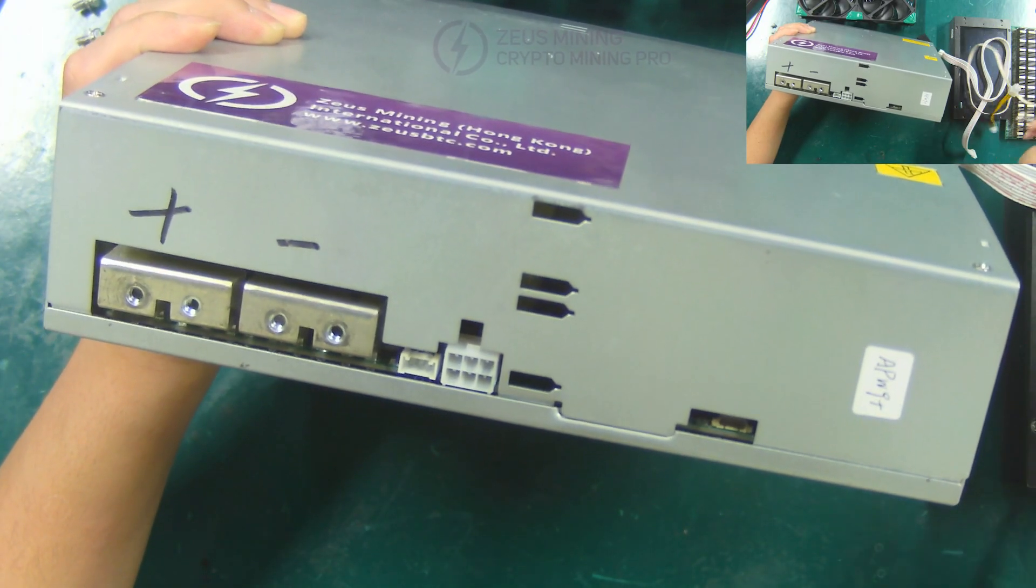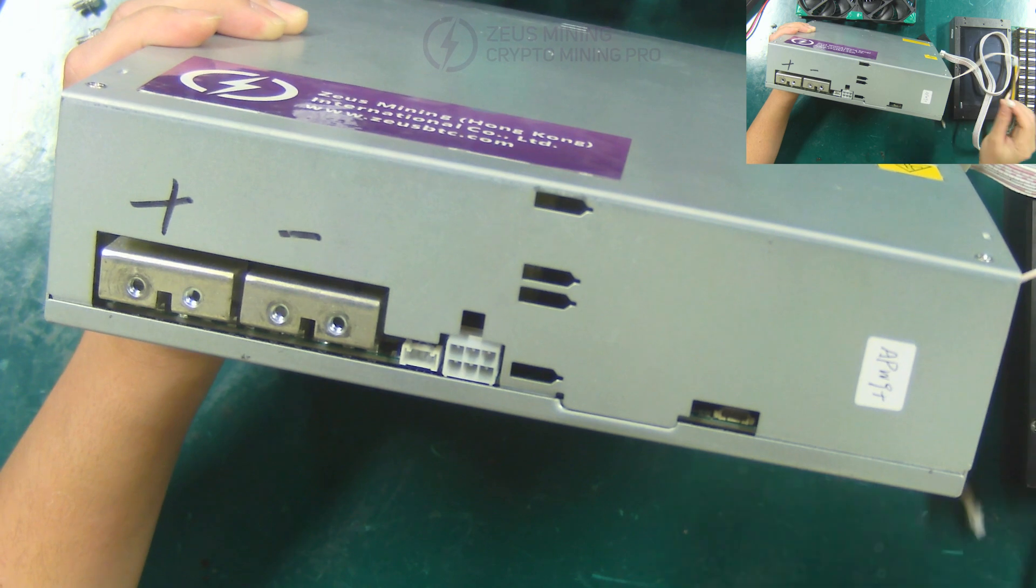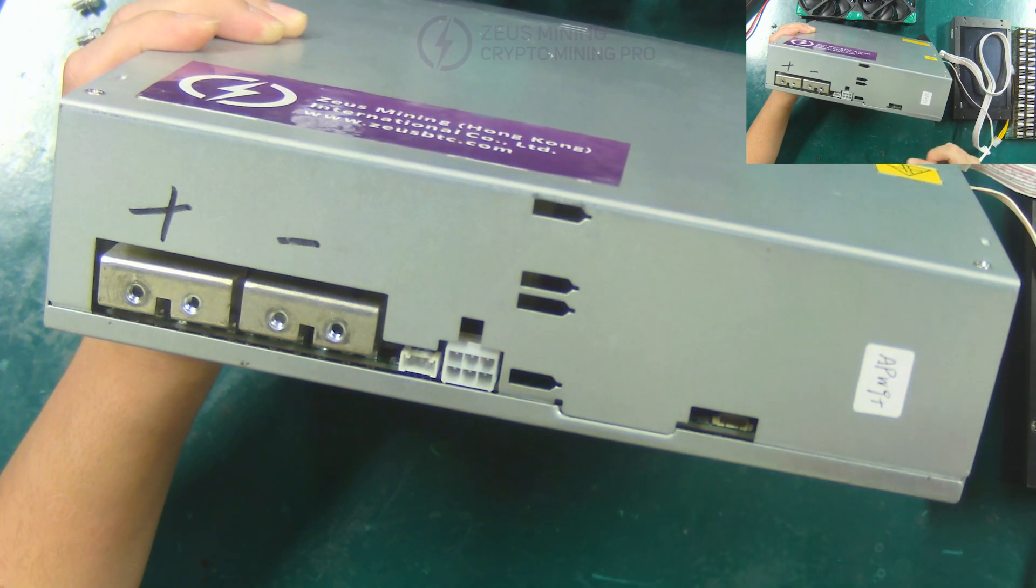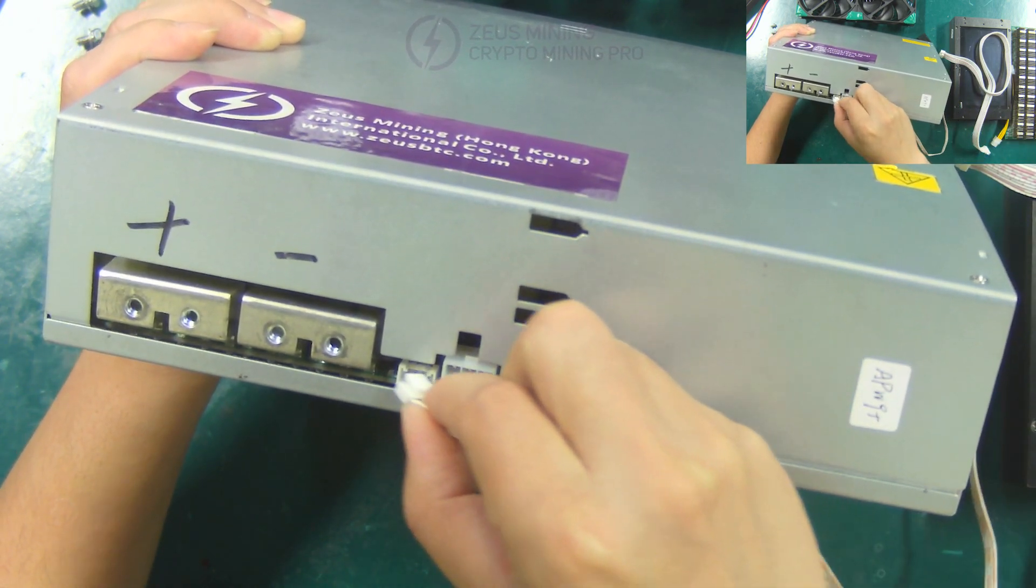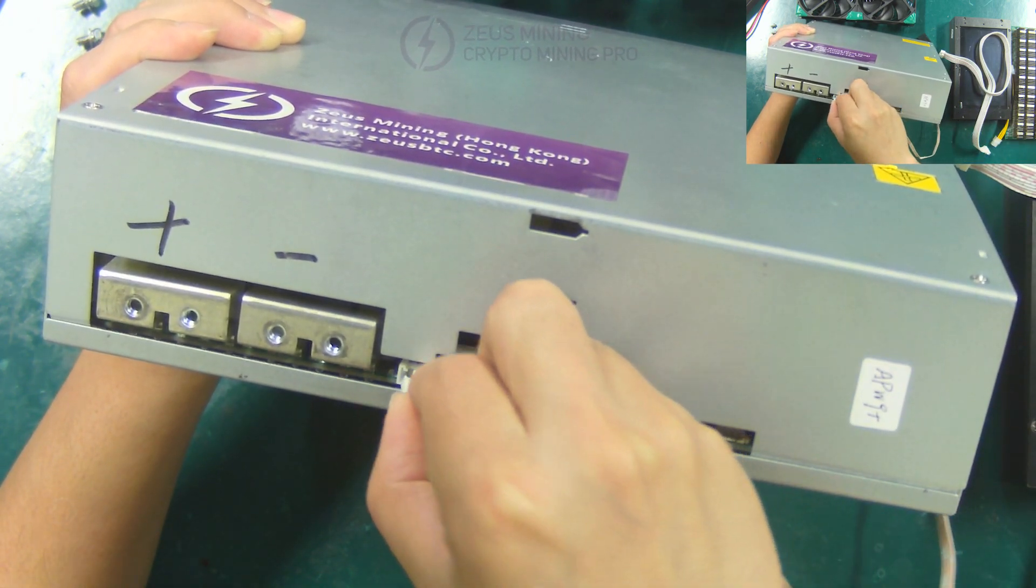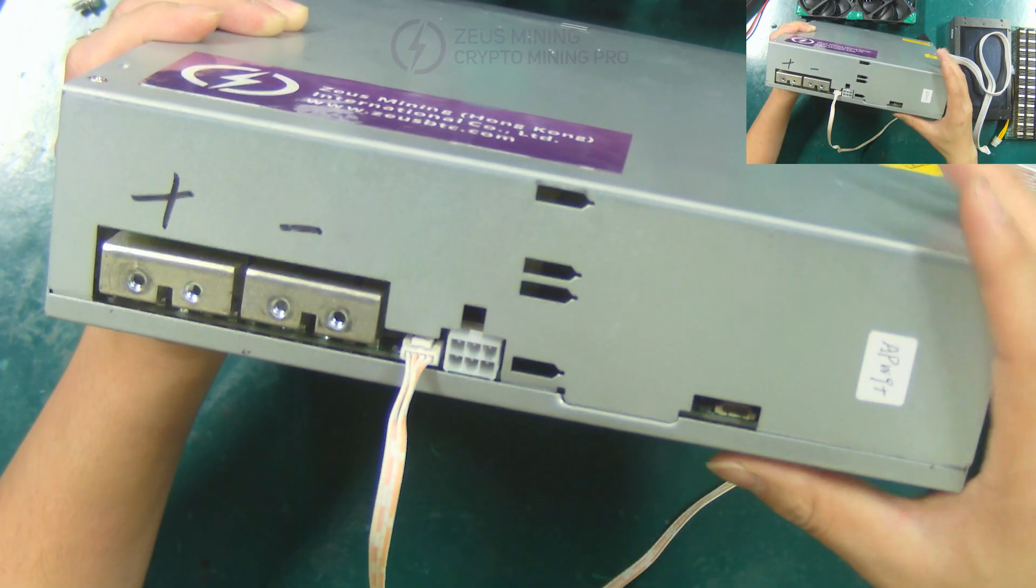First, we connect the 4p voltage regulator cable and the 6p power cord to the APW9 plus power supply respectively.